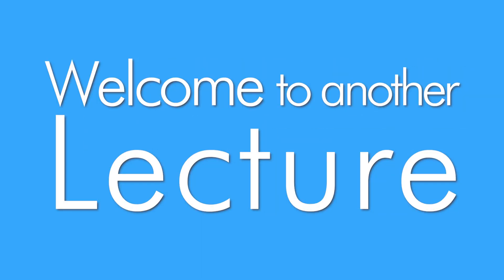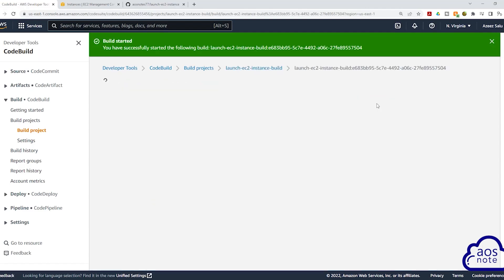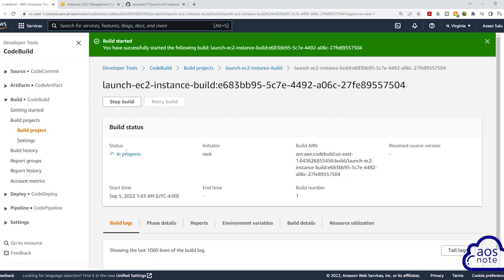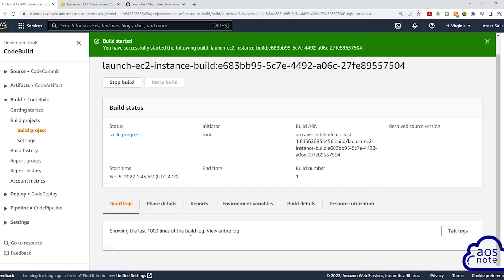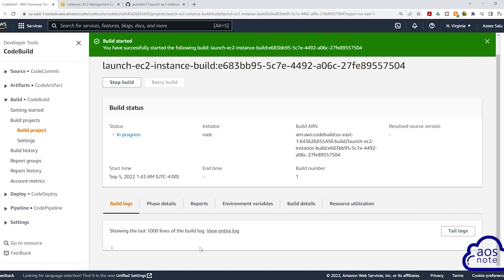Hello and welcome back to another lecture. In this project, you will learn how to create a code build job that will automatically apply your Terraform script whenever you commit a change into your GitHub repository.